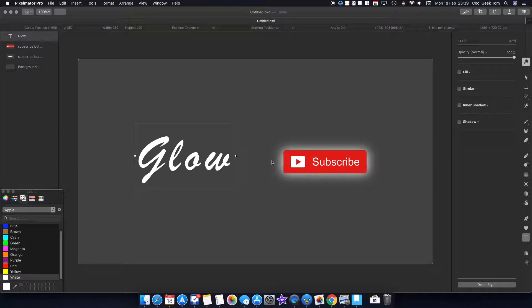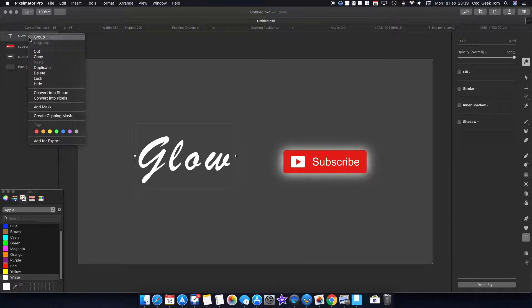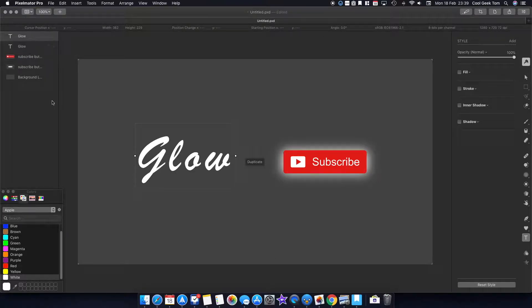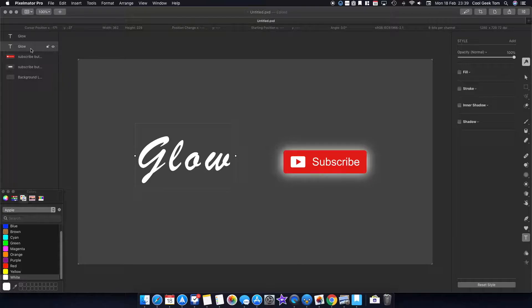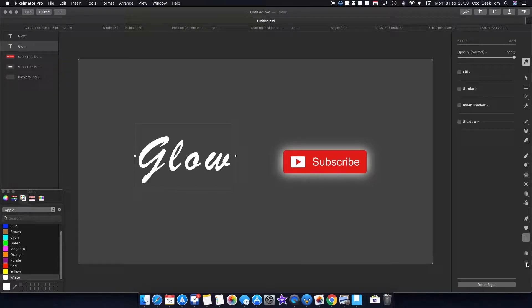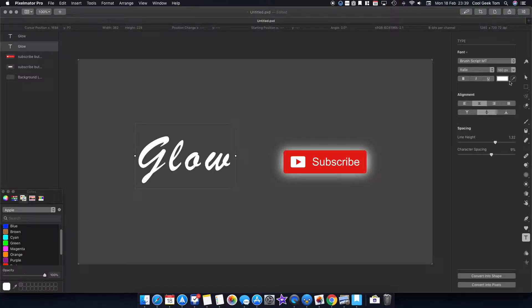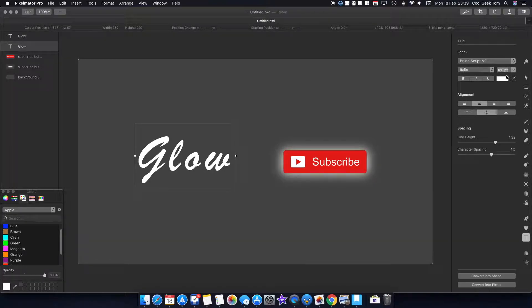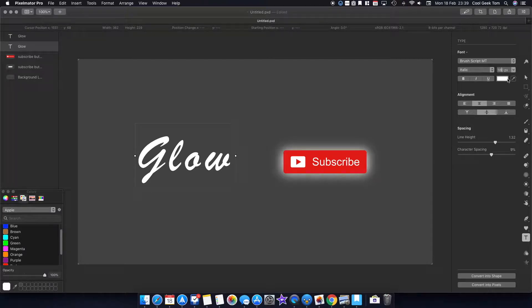We'll do something similar. If you remember, we duplicate the text. Now I want to work on the layer at the back. I want to increase the text size. It's 180 at the moment, so let's say if I change it to 200.